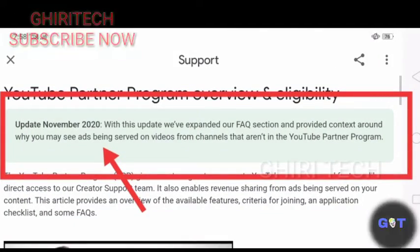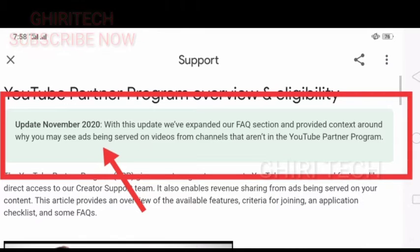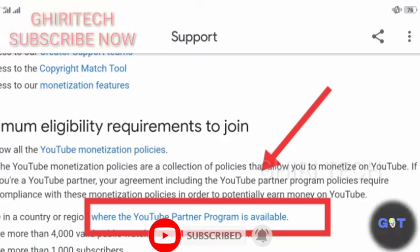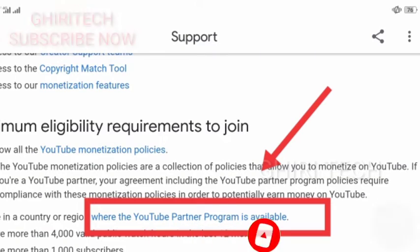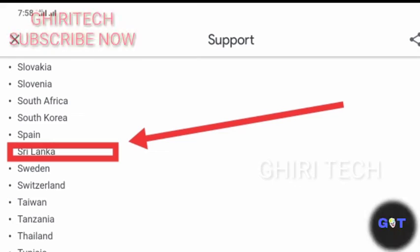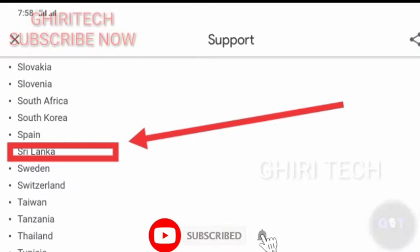This option will be updated on November 1st. If you scroll down here, you can see how many YouTube programs are available. This is the first time program, so we will be able to open money for all countries.